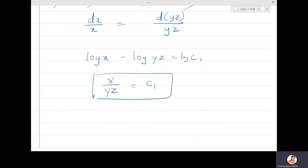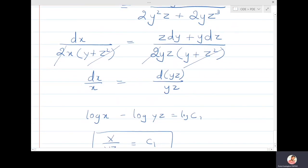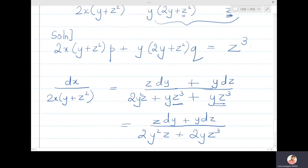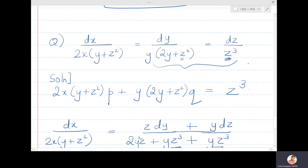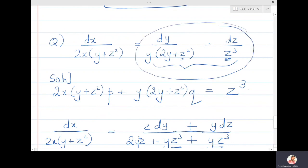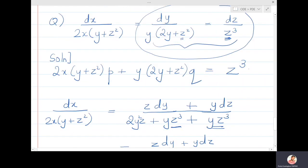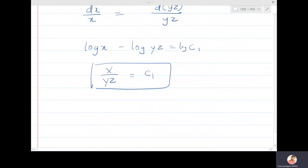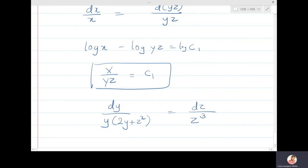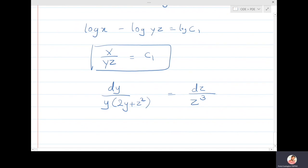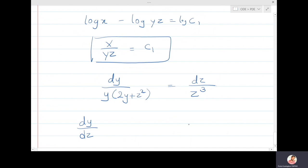For the second solution, since the second and third ratios involve only y and z, we solve that differential equation in y and z. Writing dy/[y(2y+z²)] = dz/z³. We can write dy/dz or dz/dy. Since the denominator with a single term is easier, I choose dy/dz = (2y² + z²y)/z³.